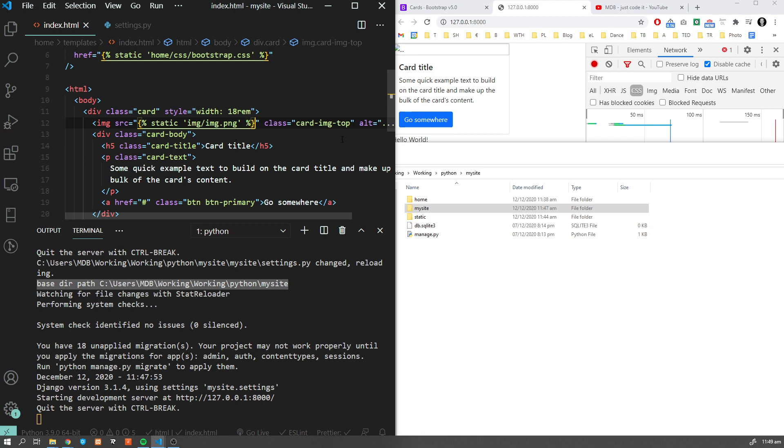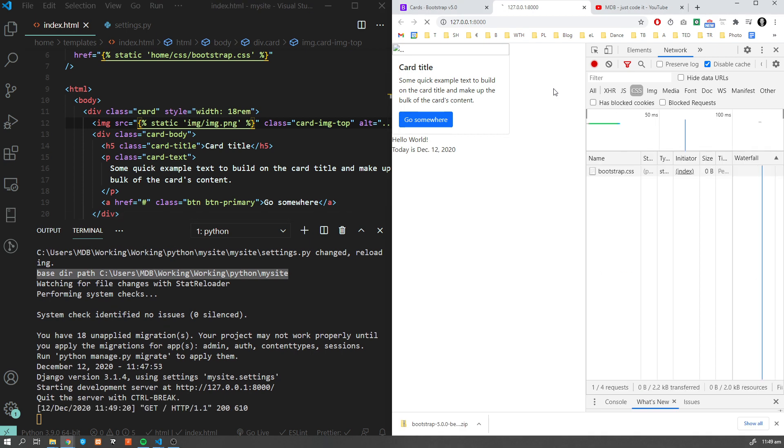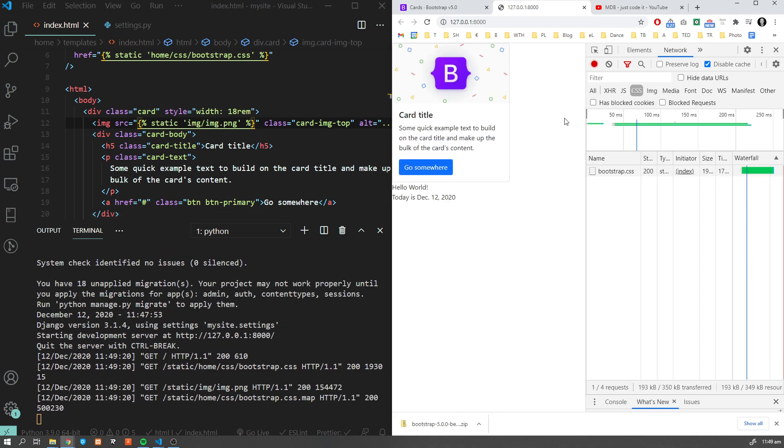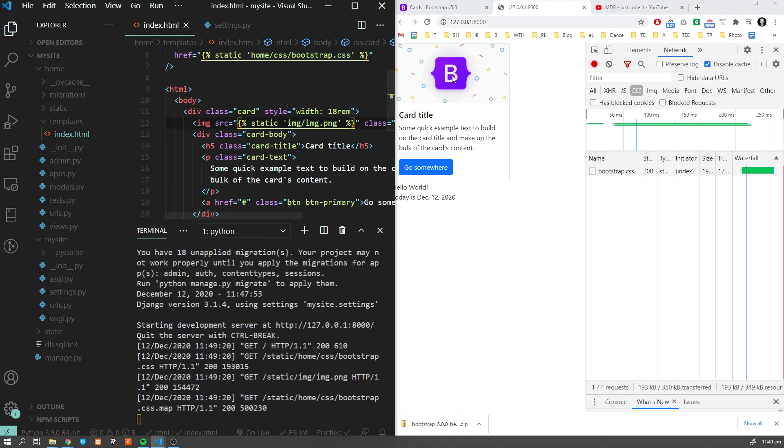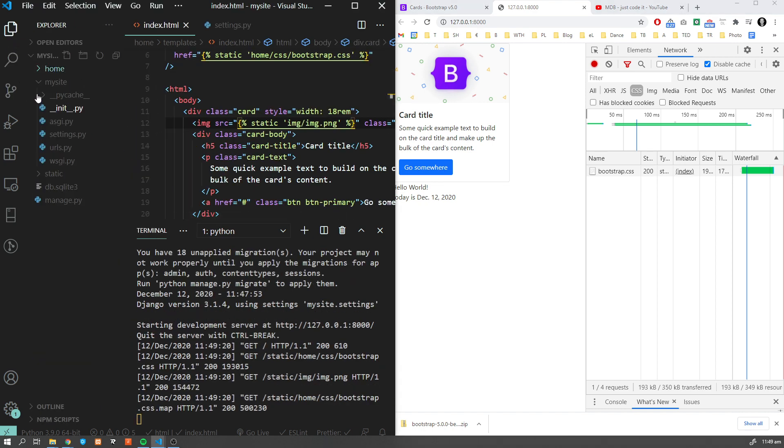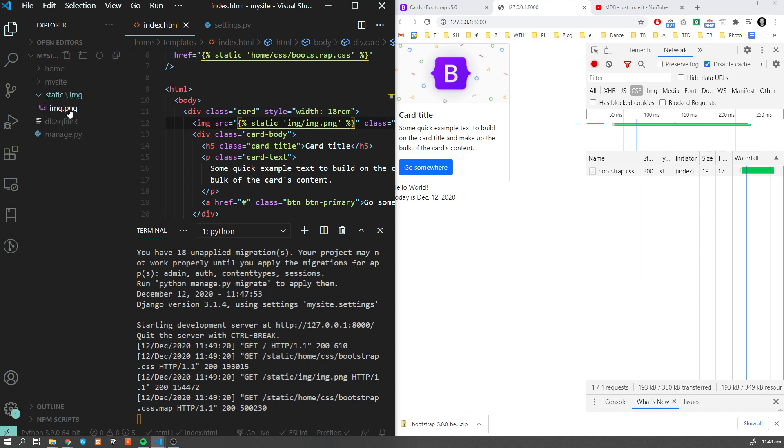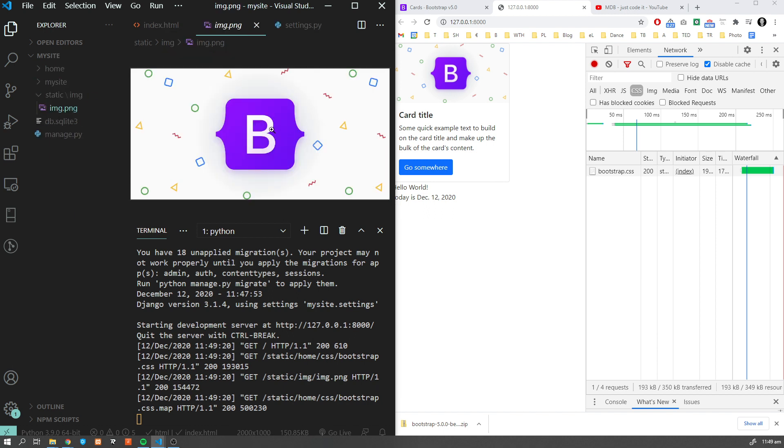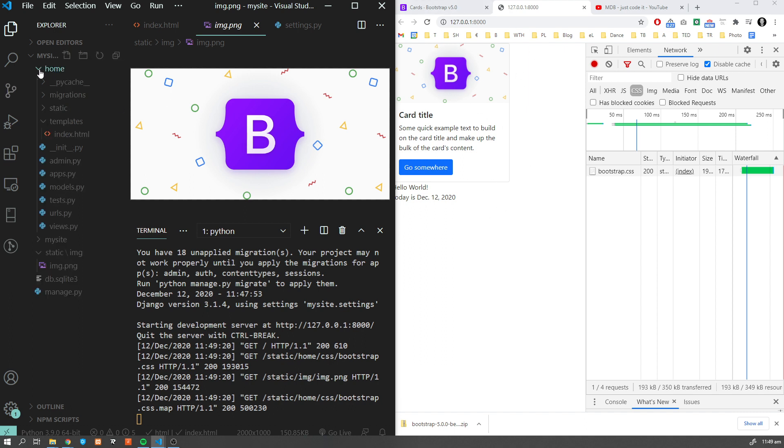Let's refresh the page. Now as you can see our image has been loaded. What's going on now is that we have this image loaded from our root static folder, and we have the CSS styles loaded from our application.